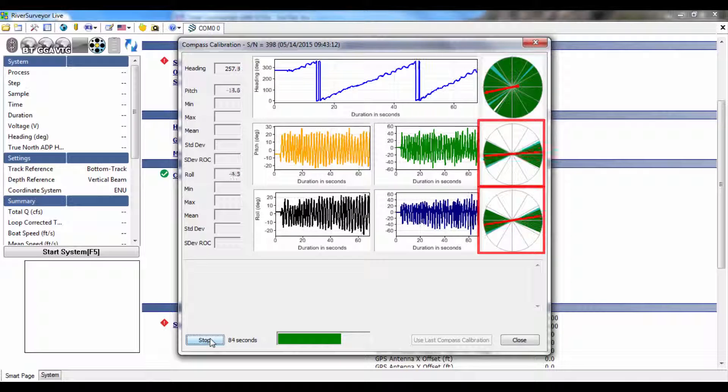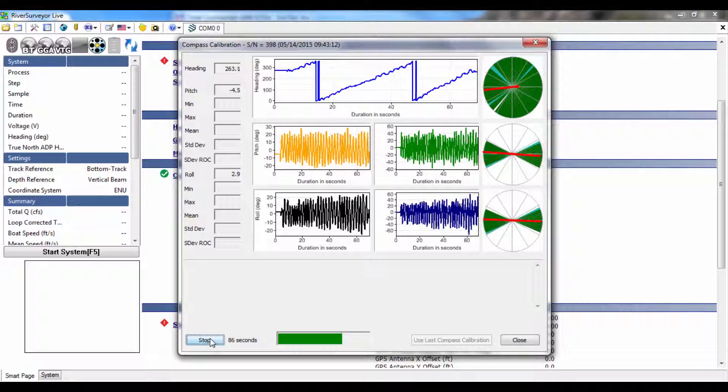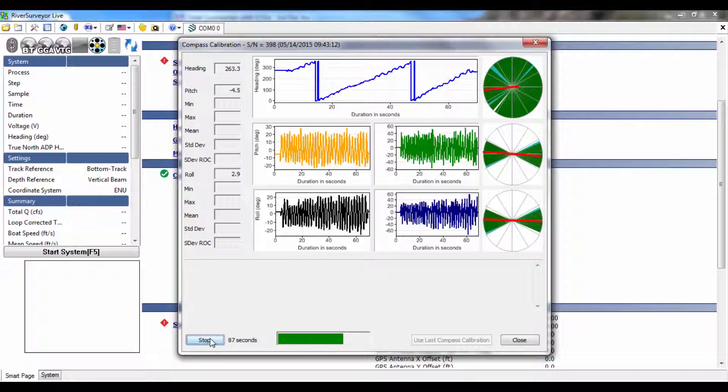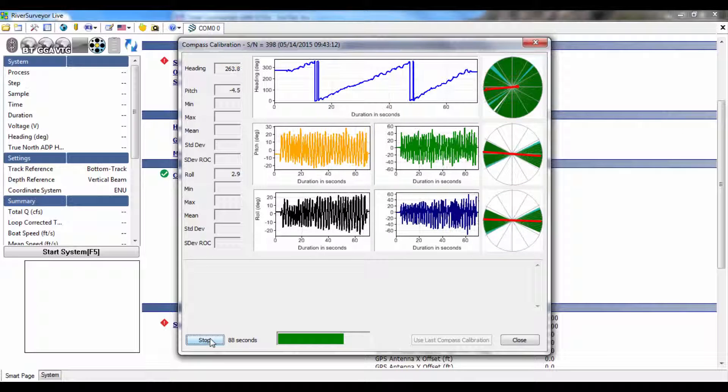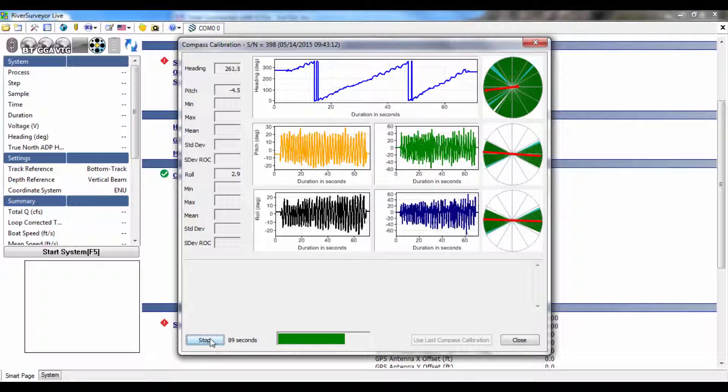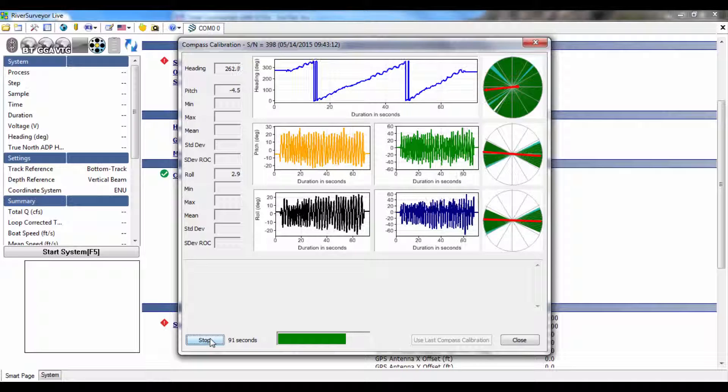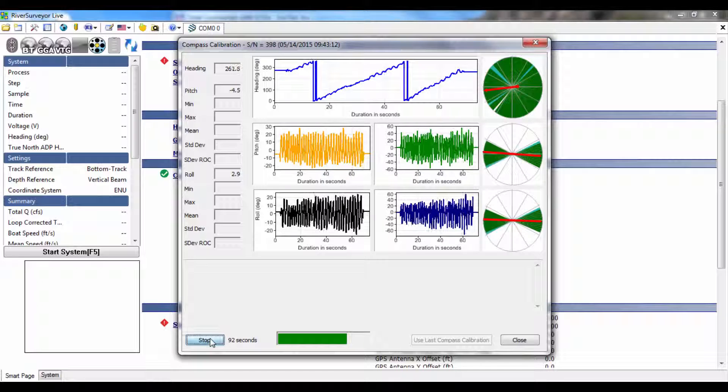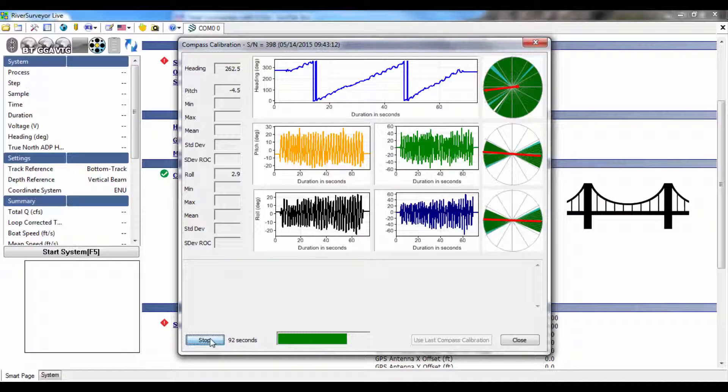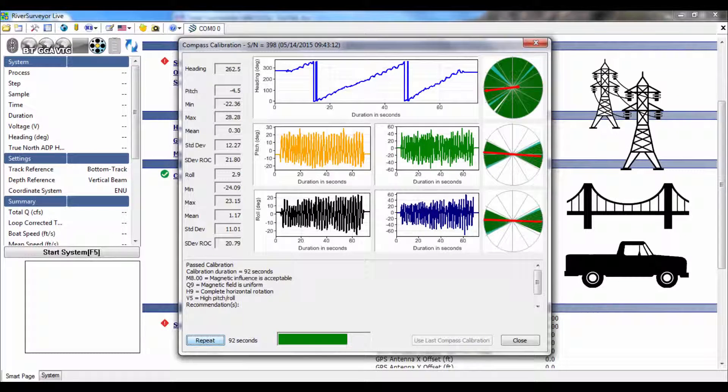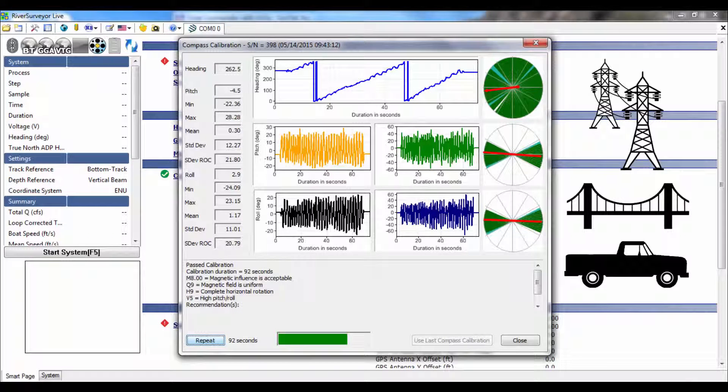When choosing the site for your measurement and compass calibration, remember to look around and above you for potential sources of magnetic interference. Large metal objects as well as running motors and power lines can be sources of interference. And remember that most concrete structures are full of steel reinforcement.